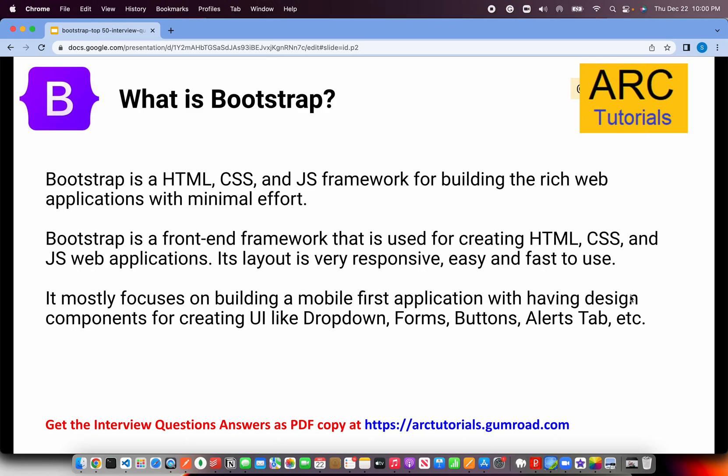Let's get started with the first question: describe what is Bootstrap. This is a basic opening question, mostly if you are a UI developer or UI designer. The way to answer that is: Bootstrap is an HTML, CSS, and JS framework for building rich web applications with minimal effort. It is a front-end framework used with a mobile-first approach for building mobile-first applications.